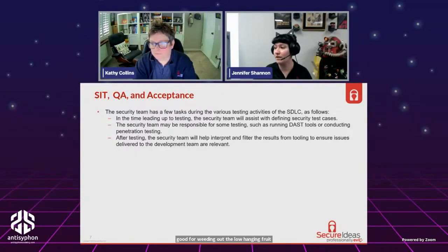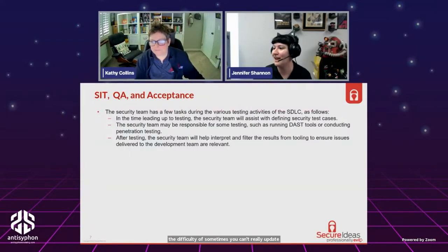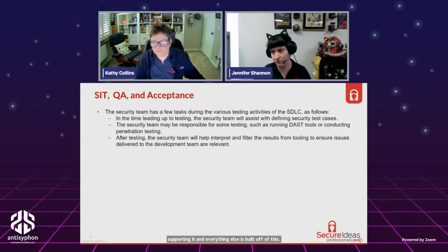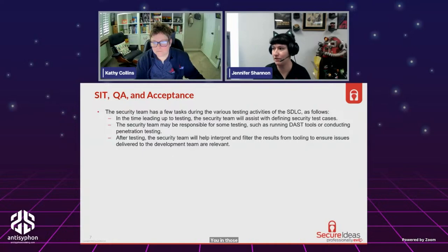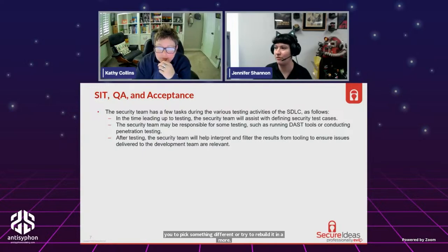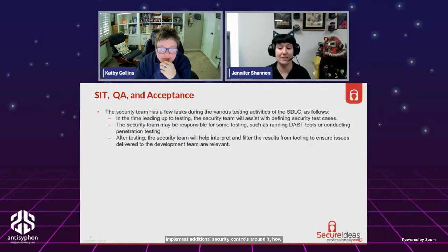With dependencies, sometimes you can't update one because support has been dropped and everything else is built off it. In those cases, we'll push you to pick something different or rebuild it more securely, and also look at ways to implement additional security controls around it — for example, how strictly your WAF is going to work to prevent access to URLs that shouldn't be accessible.